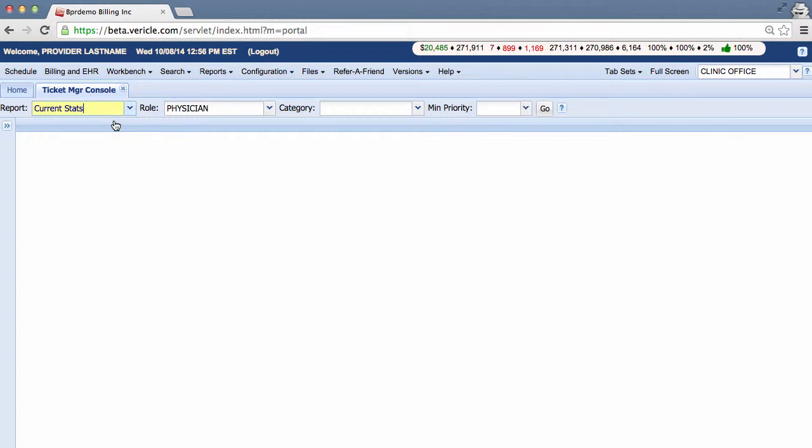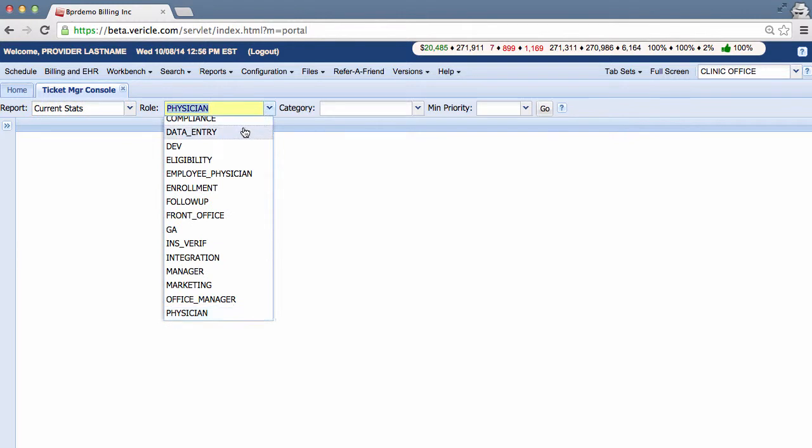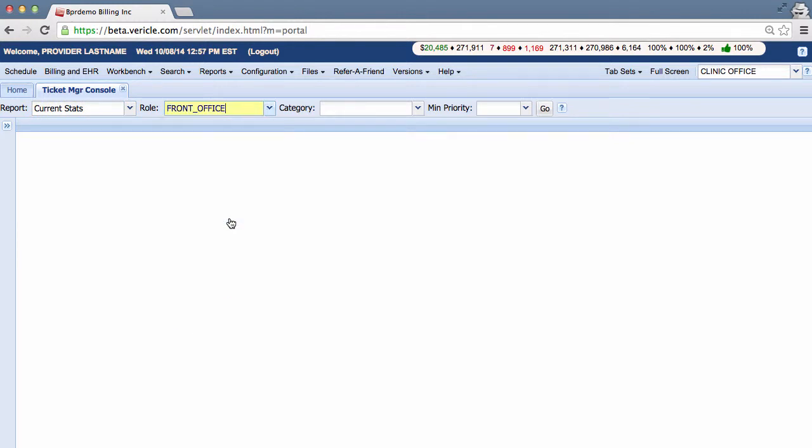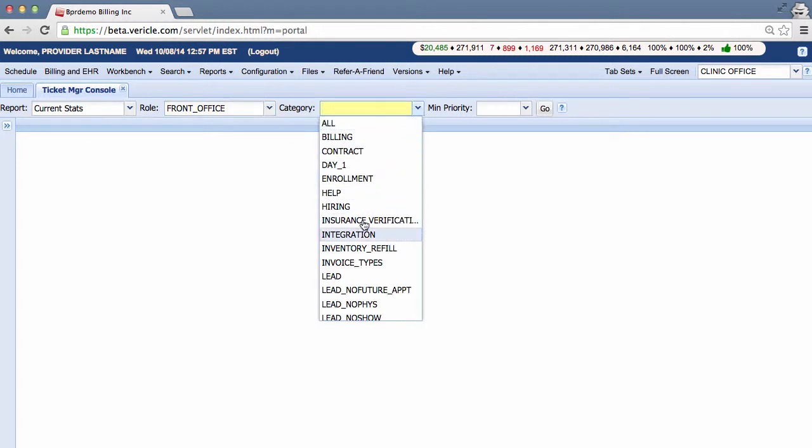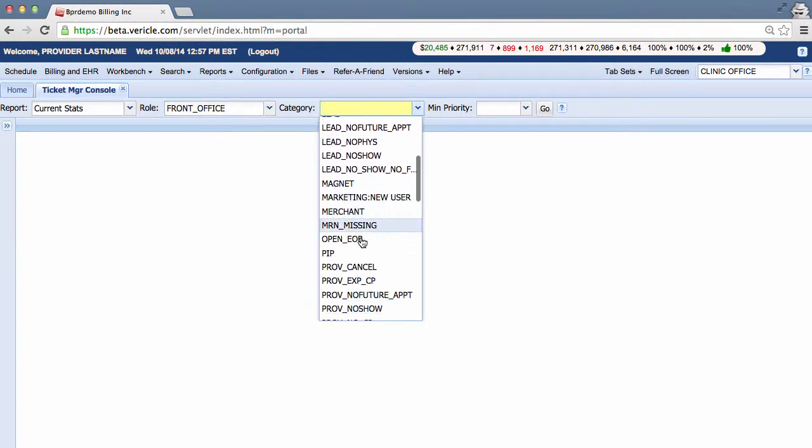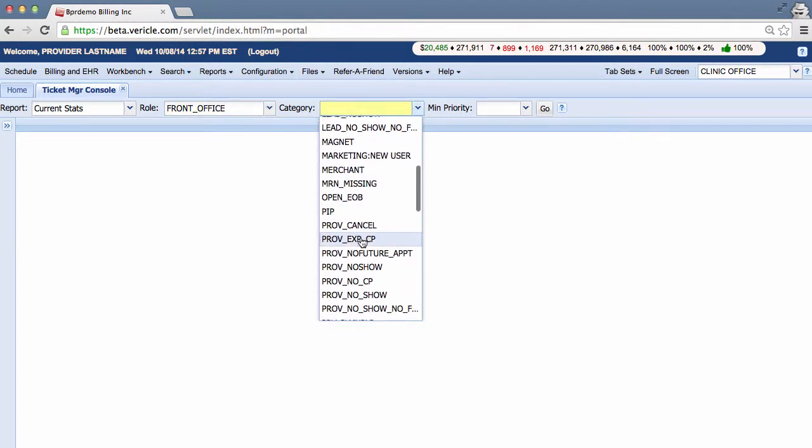In the next drop-down, select the role that the tickets were assigned to. Let's choose Front Office. In the Category drop-down, select the category that the ticket belongs in. Now we're going to scroll down here to Provider No Show.